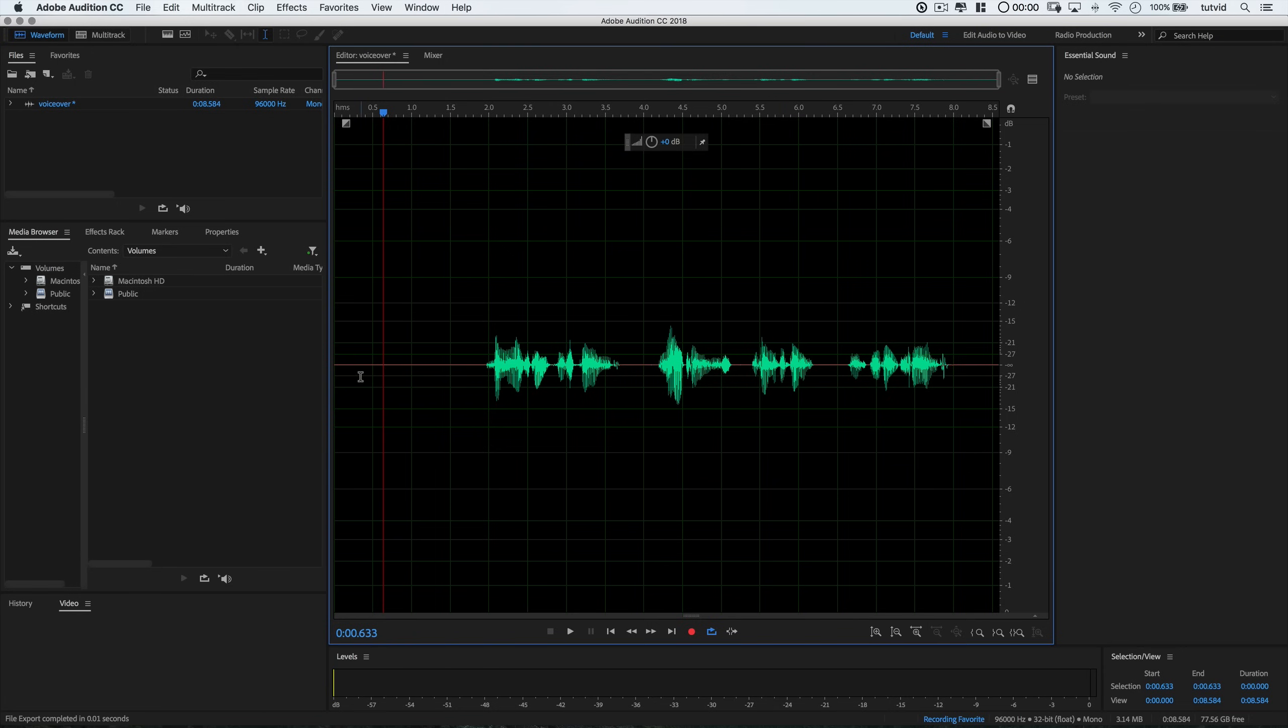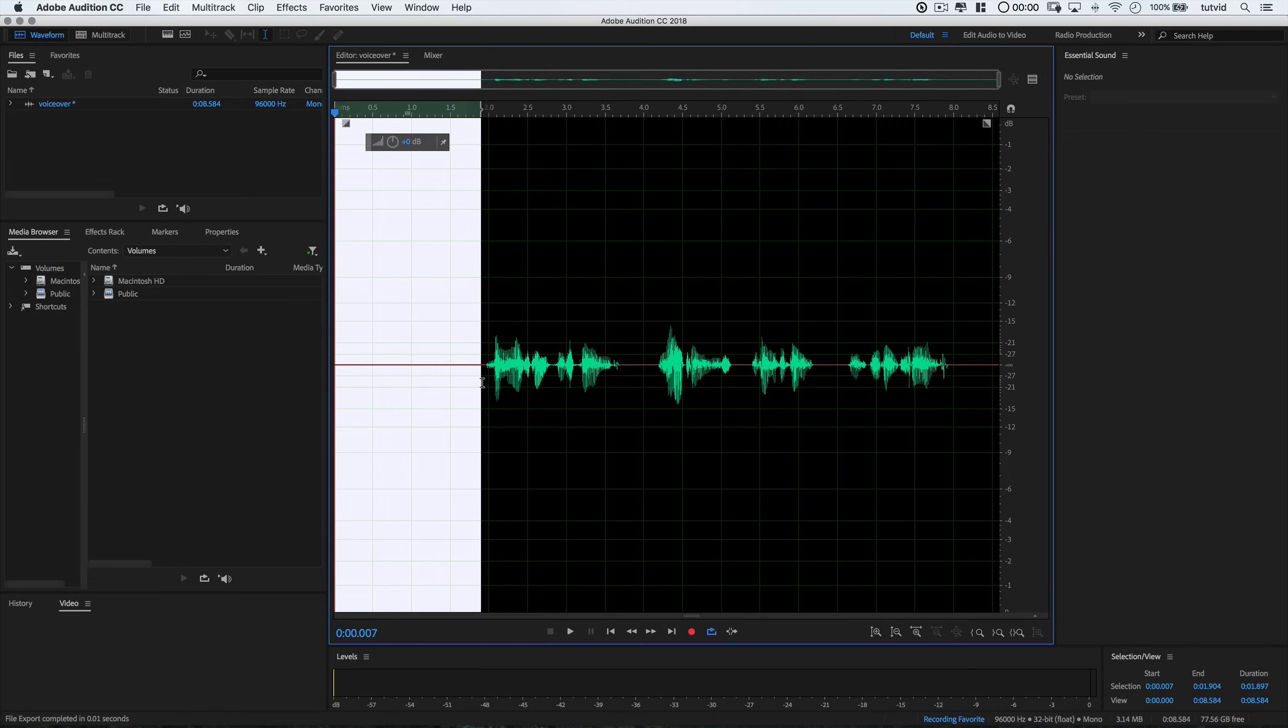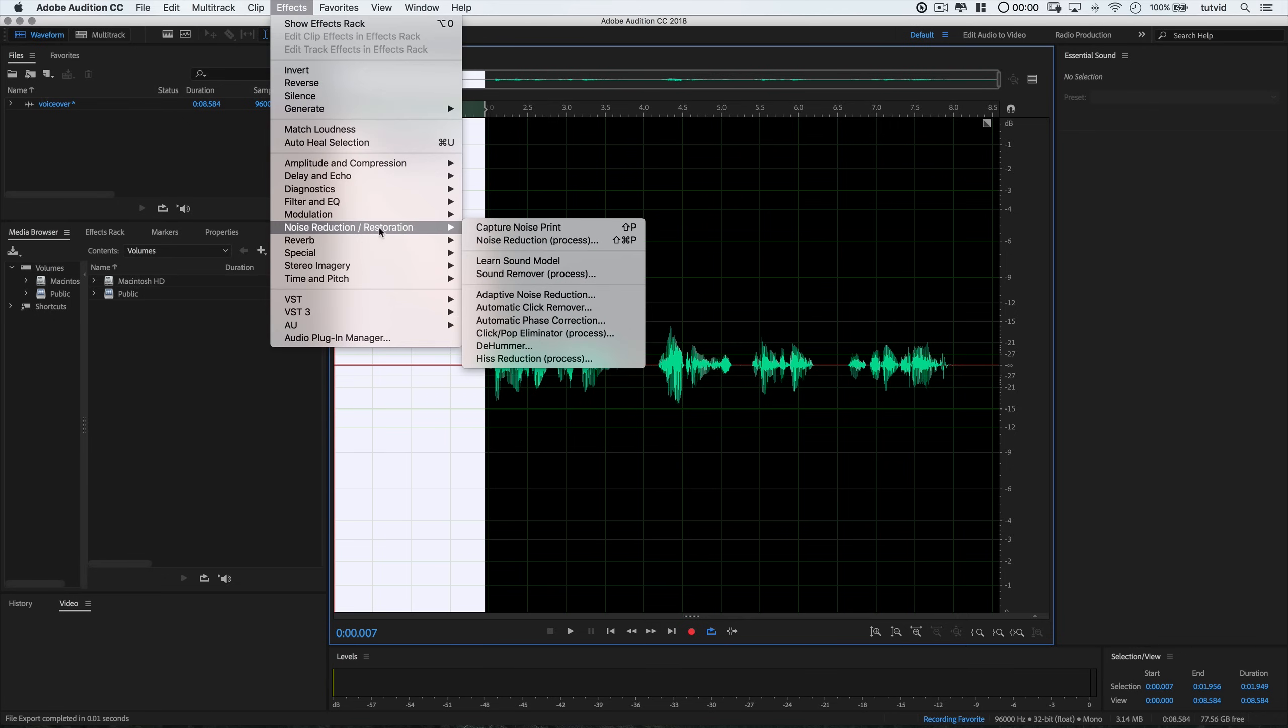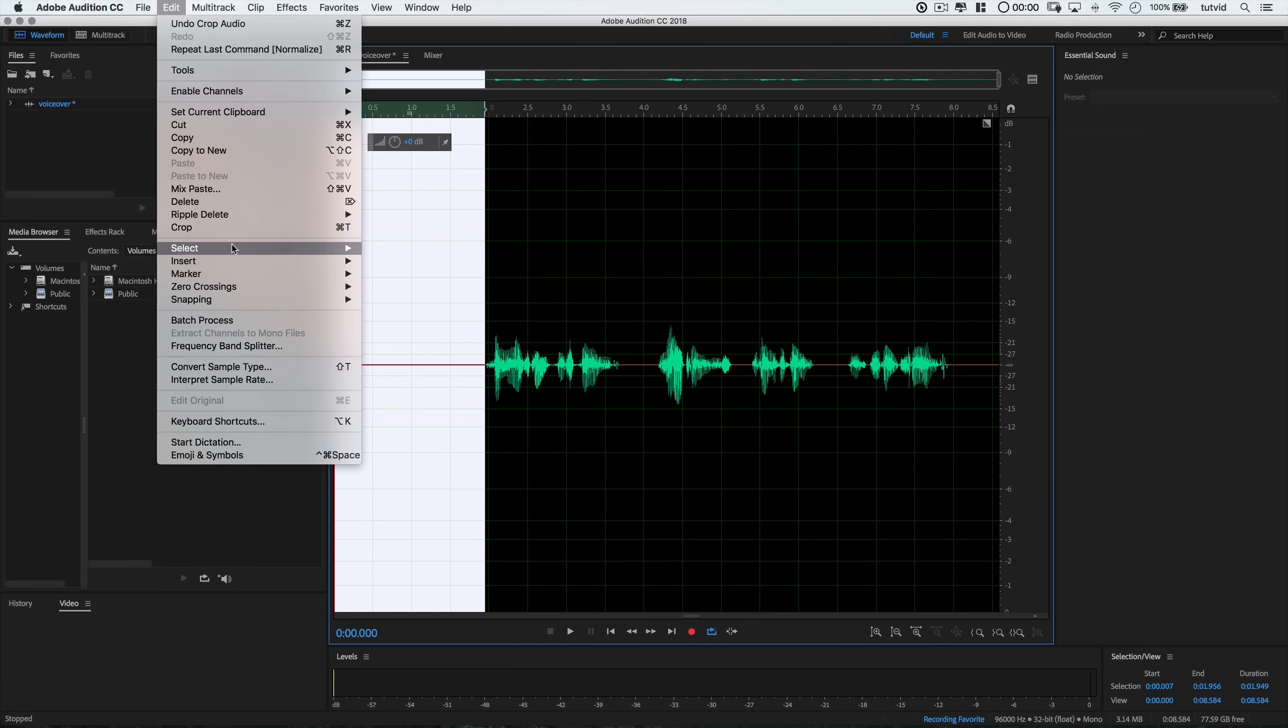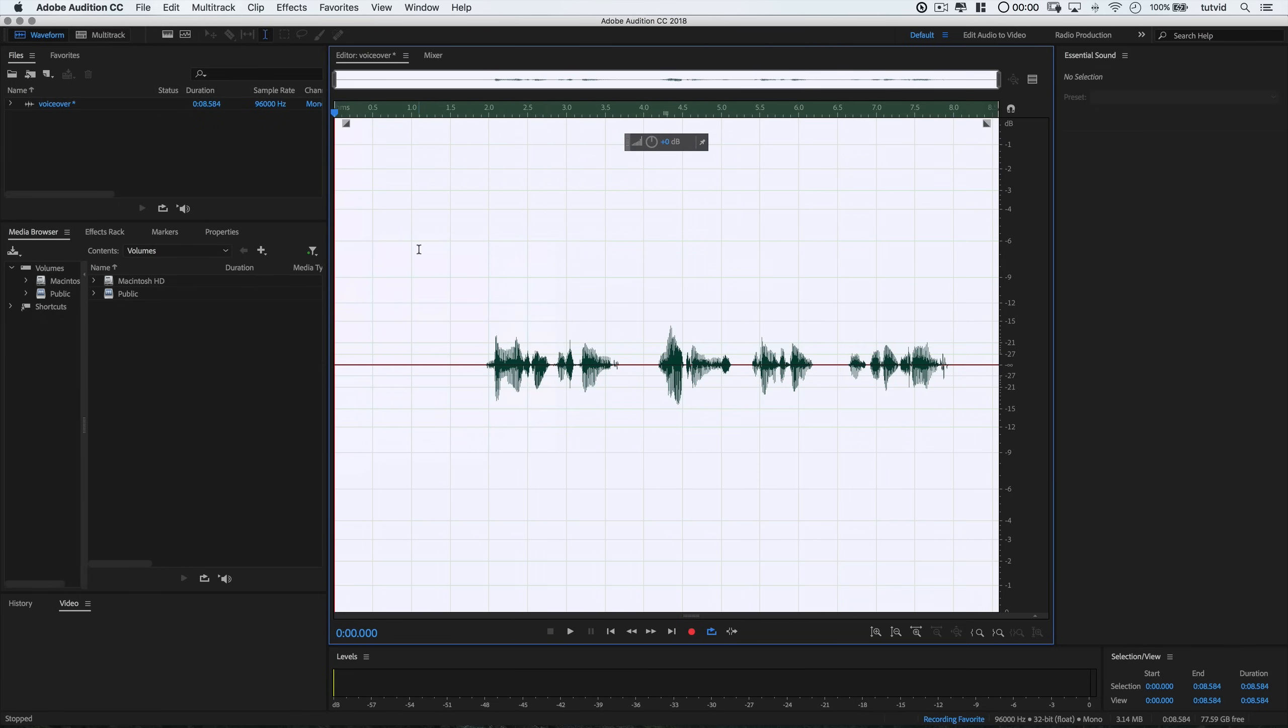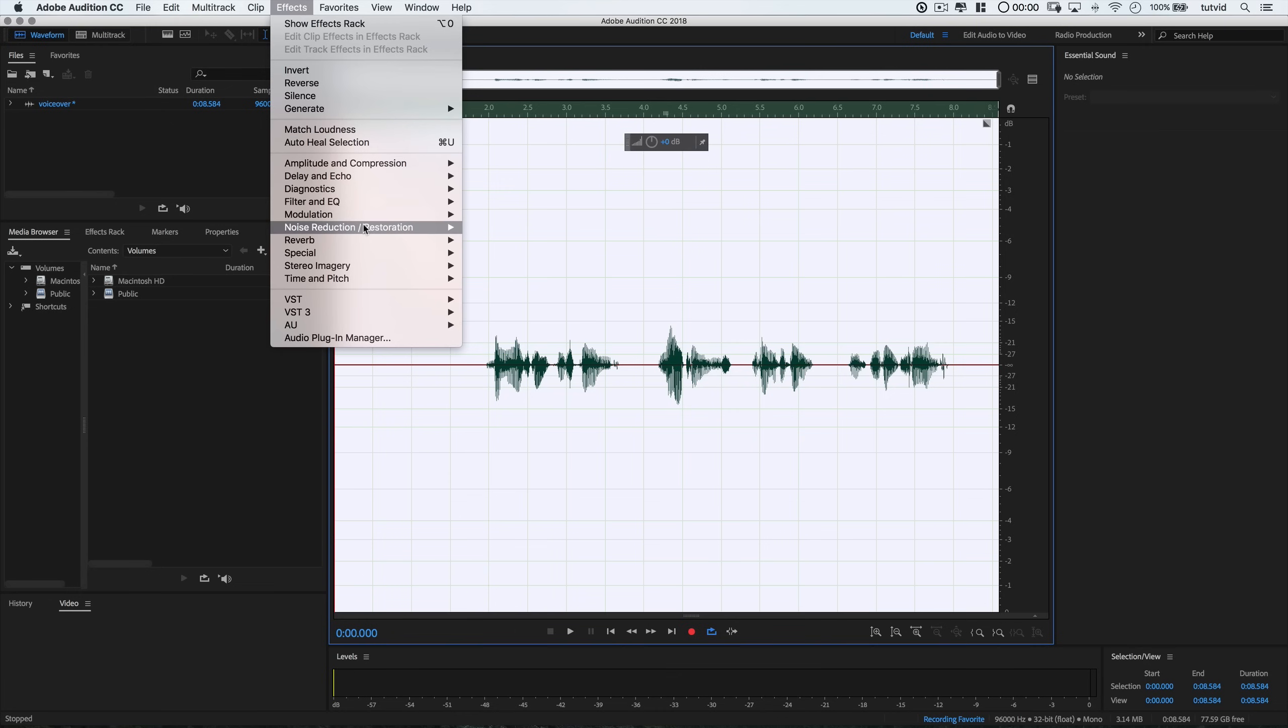I'm going to drag a selection over the very first few seconds where we aren't speaking into the microphone but the mic has captured all that sort of nasty, crunchy background noise that we want to get rid of. And then I'm going to go effects, noise reduction, capture noise print, and go effect, select all, just select all my audio and then go back to effects, noise reduction and choose the noise reduction process.